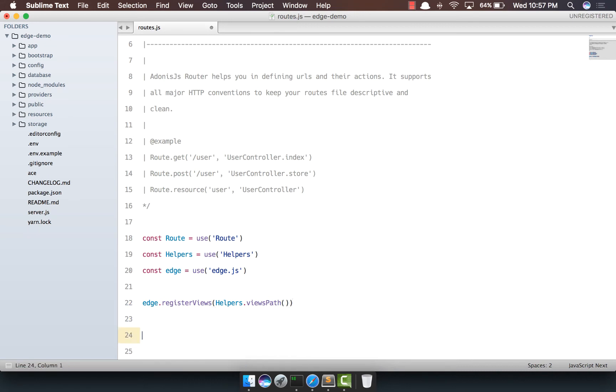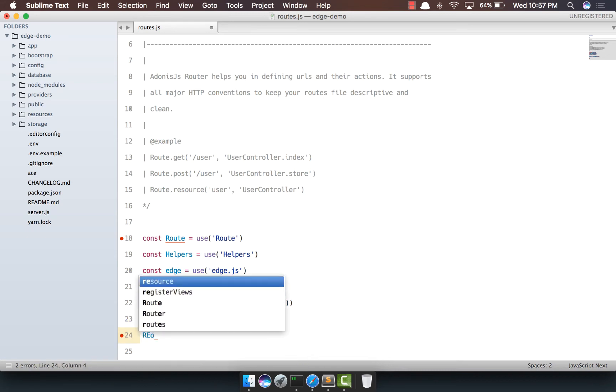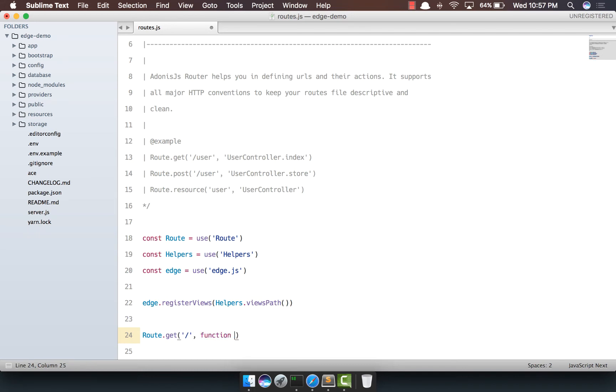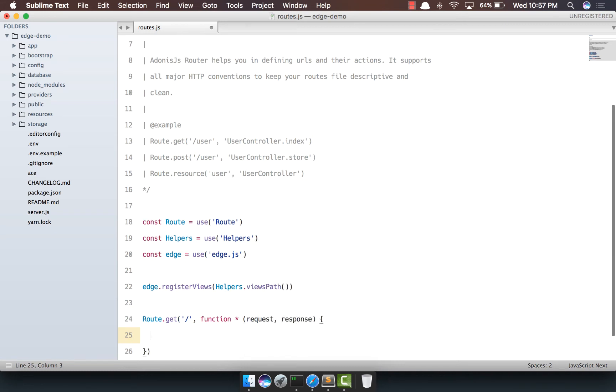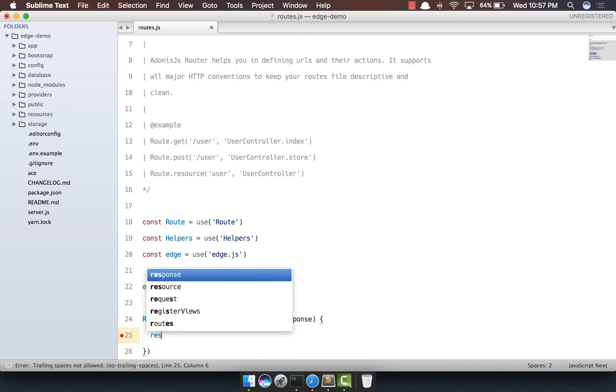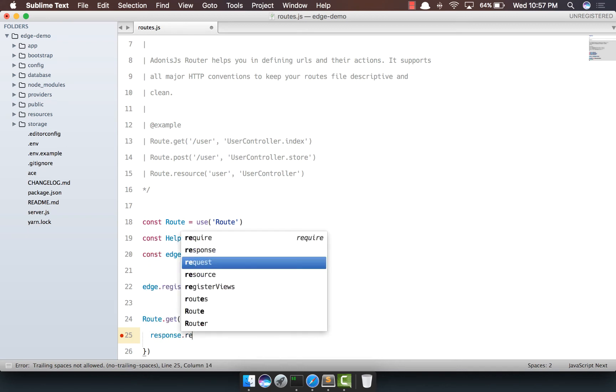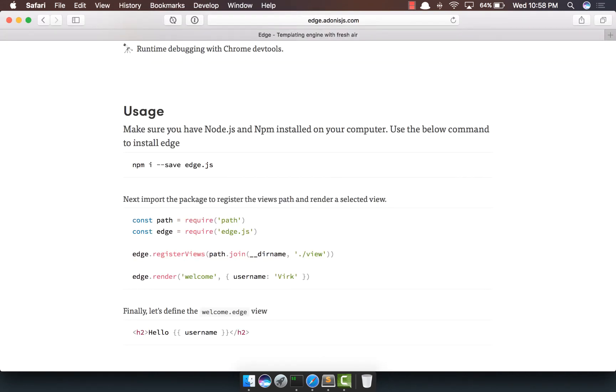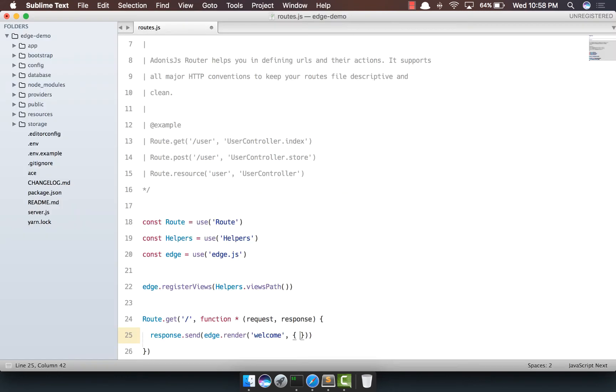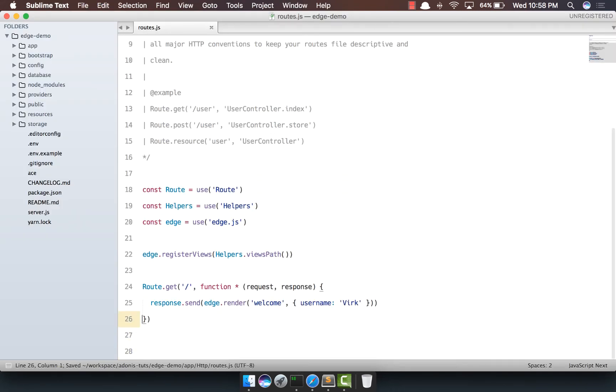Finally, we're going to create an HTTP route to render the view. So we'll say route.get with a function taking request and response, and we'll say response.send(edge.render()) with the view name welcome and pass this data property with the username. I believe that's all.